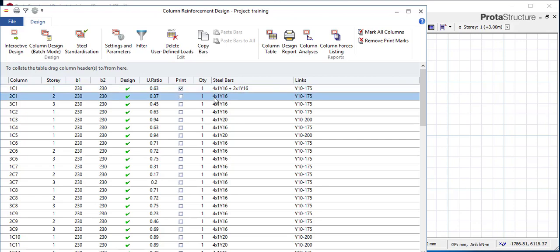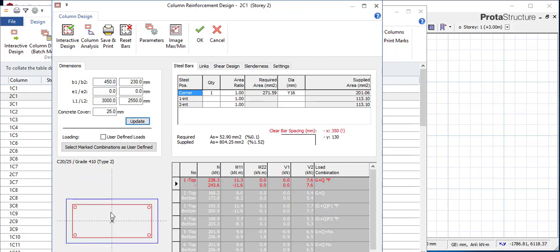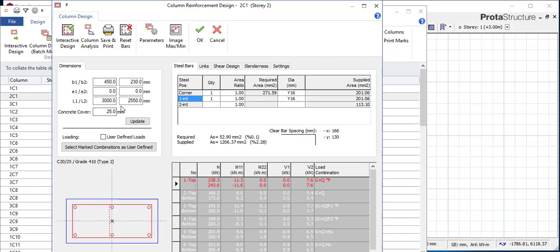Also, if you want to increase the size of the concrete column — let's say you want to increase it to 450 — if you just type it and click OK it won't work. You need to come to Update and click on Update; then the change takes effect. This part is where you change your reinforcements, and the other part is where you change your column size.